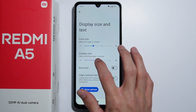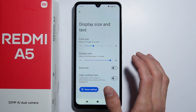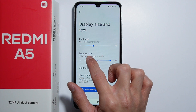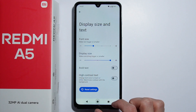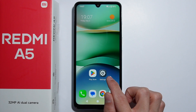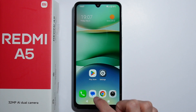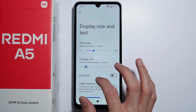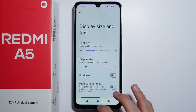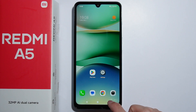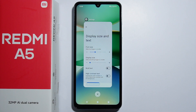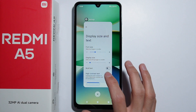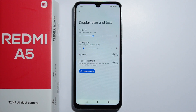So as you set the display size to bigger and go to the home screen, the icons are now bigger. And if you make the display size smaller, it will make the icons smaller too. This is basically the only way to adjust icon size on this device.